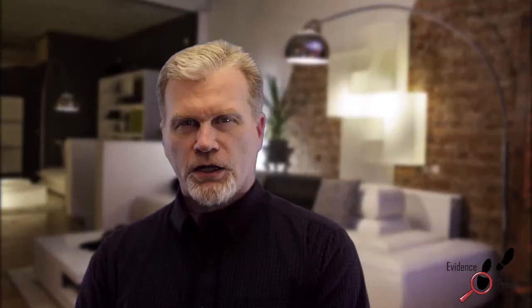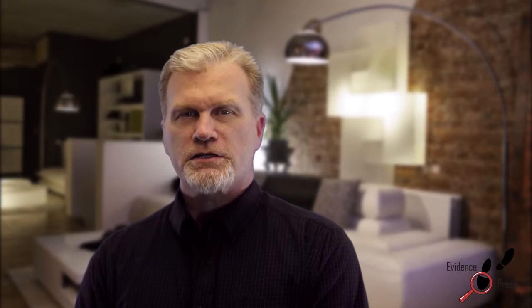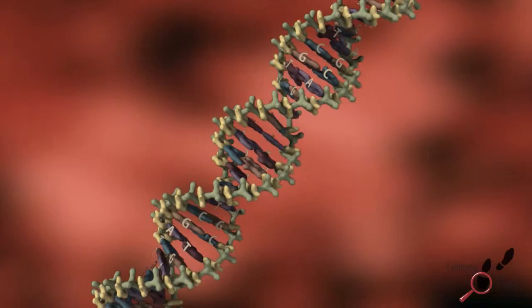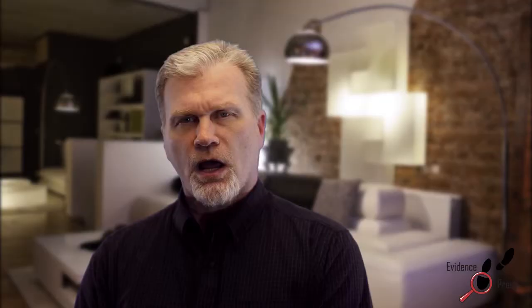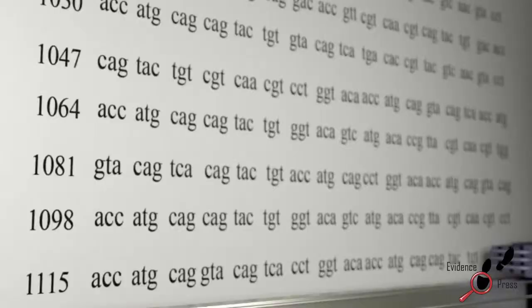Evolution is a mindless, non-intelligent process. It has no ability to count, and it does not know when the number is right or wrong. For example, natural causes could not know the correct number of nucleic acids for a particular gene. It is not logical for natural causes, which have no intelligence, to produce intelligence. In the case of the cell, the non-intelligence of natural causes would have to produce unfathomable novel information.